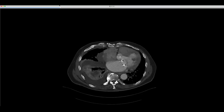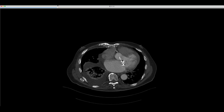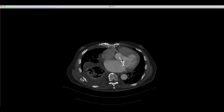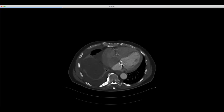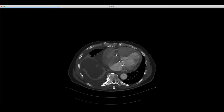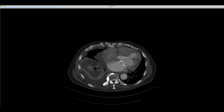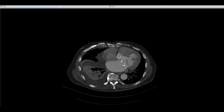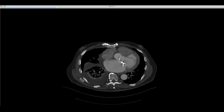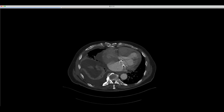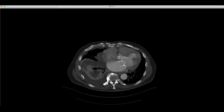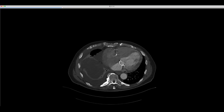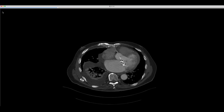Looking more carefully at these now on all CTs — even non-gated CTs done for other reasons — it seems this is not an uncommon thing to see. Dehiscent annuloplasty rings may be detectable even on routine CT.